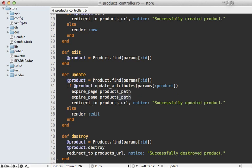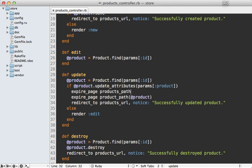And maybe for the show action, we need to expire that too. We can just pass in the product_path like this. And so that will expire both that index page and that show page.